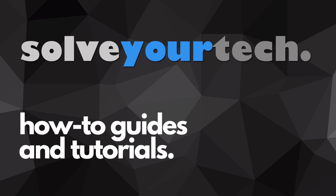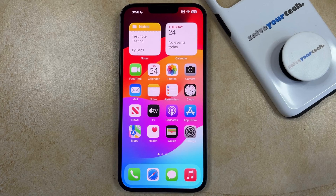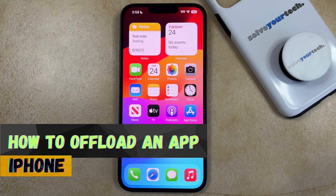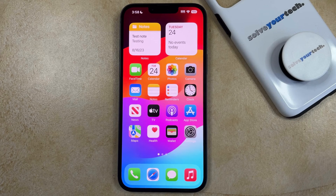SolveYourTech.com, your source for how-to guides and tutorials. Welcome to our video about how to offload an app on an iPhone in iOS 17. If this guide helps you out, then please consider subscribing and liking this video.